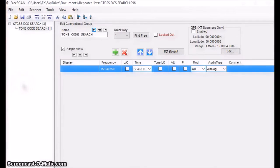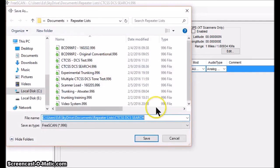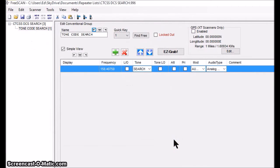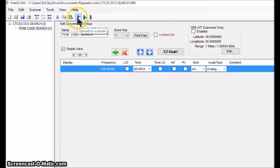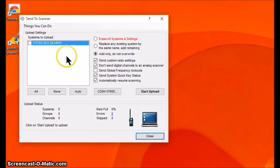With that complete I'm going to save the file so I don't lose it — that's pretty standard, File Save As, give it a name. The next step is to upload it into the scanner, and I do that by finding this little walkie-talkie icon with an up arrow on it — Upload to Scanner — and I click on that.